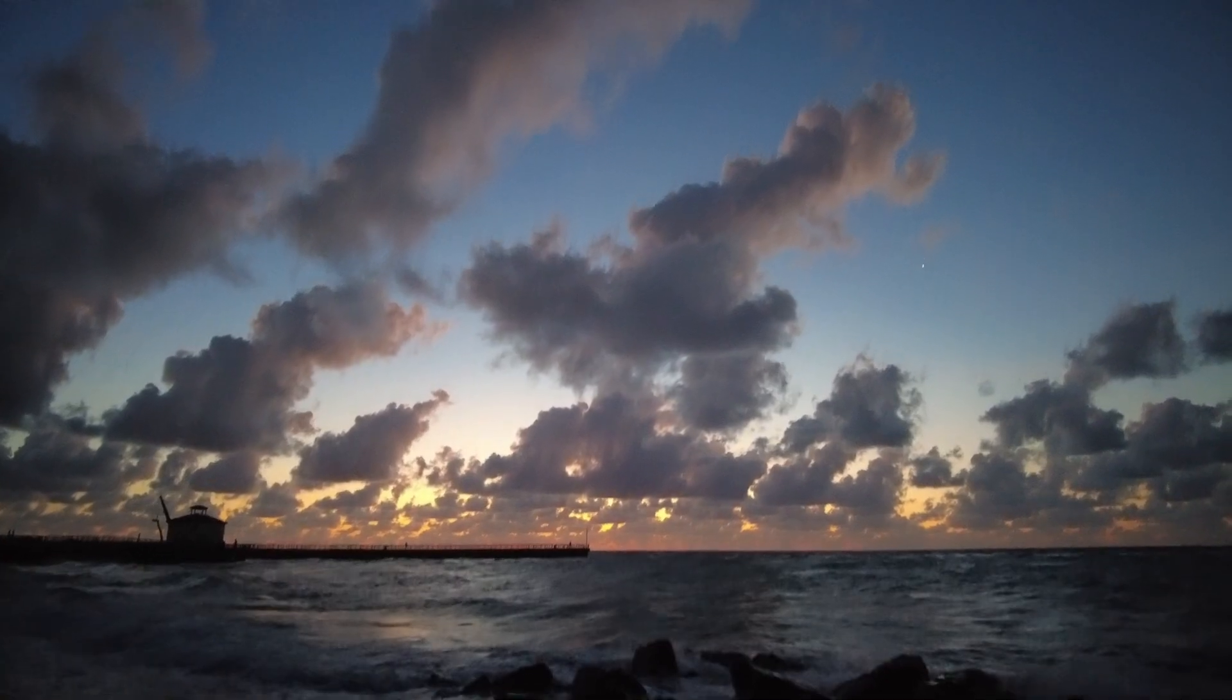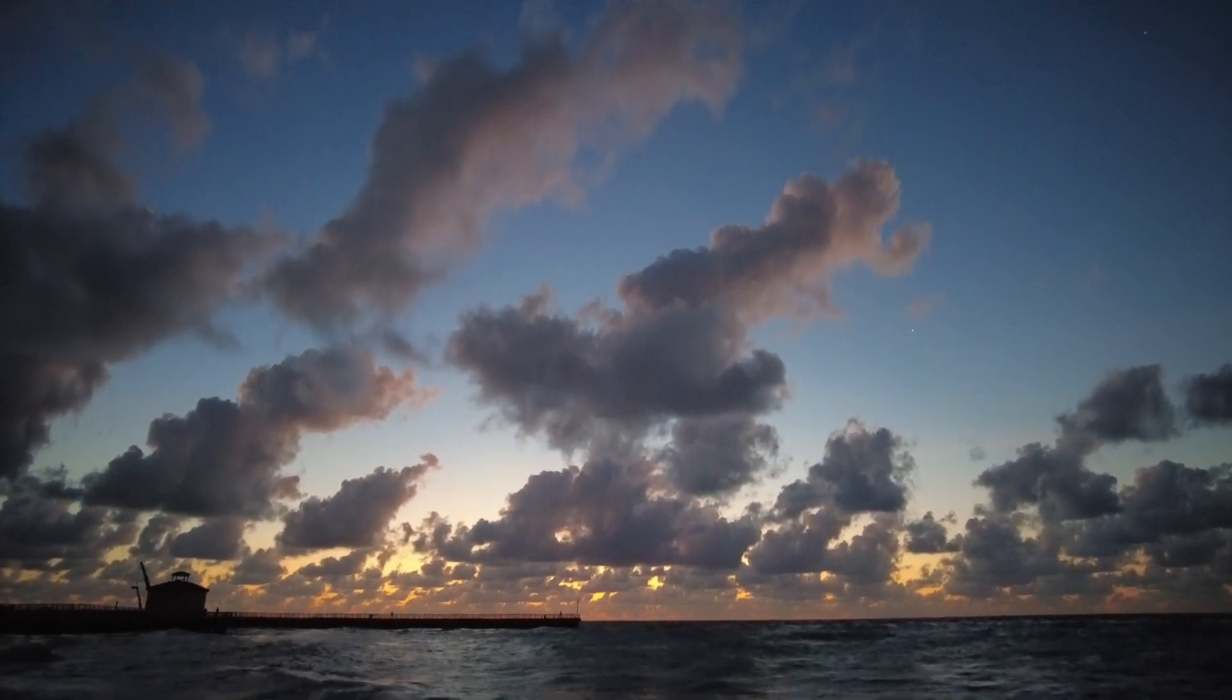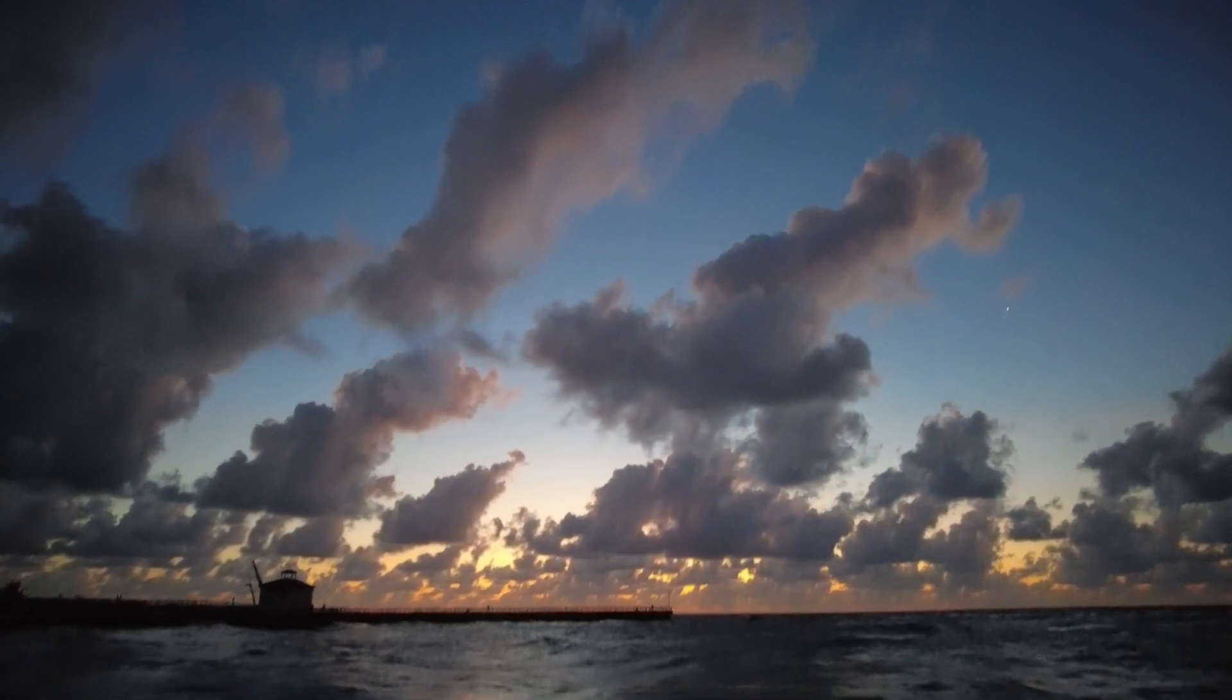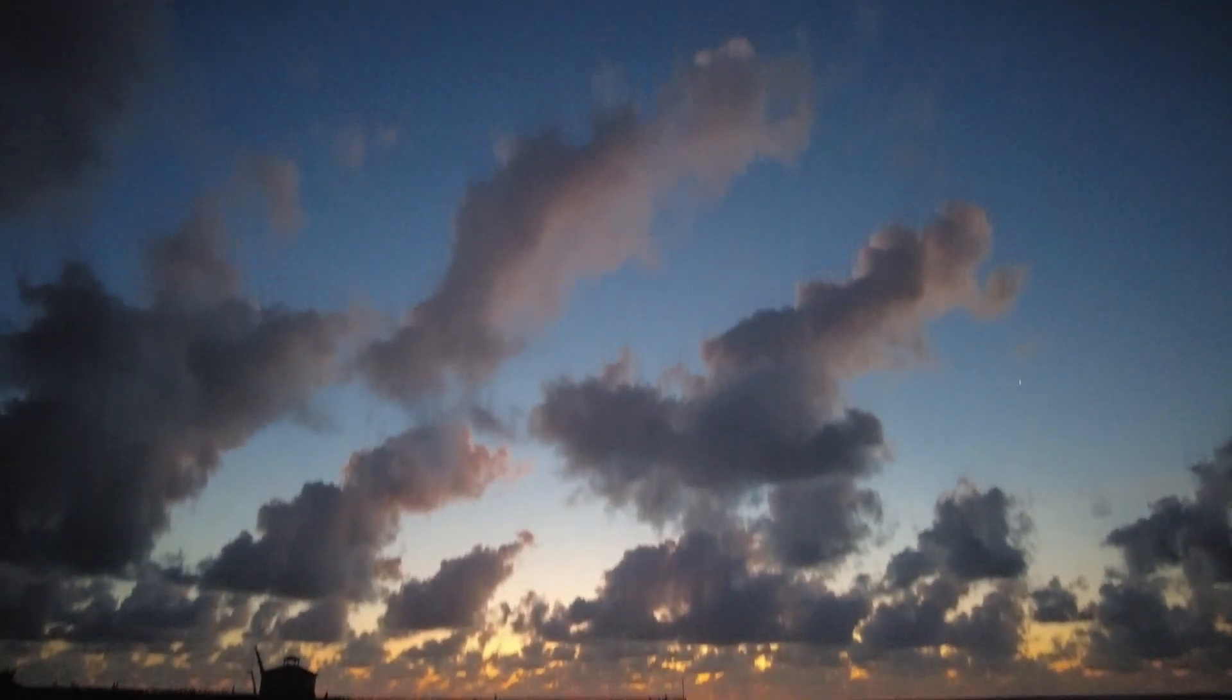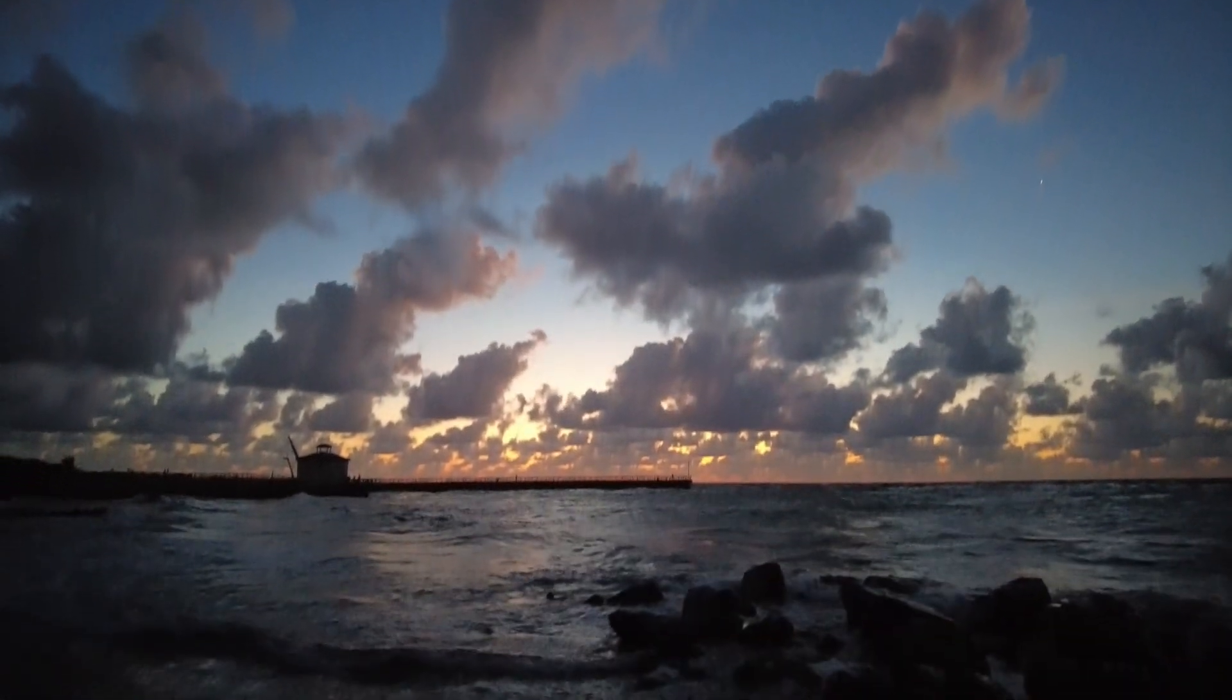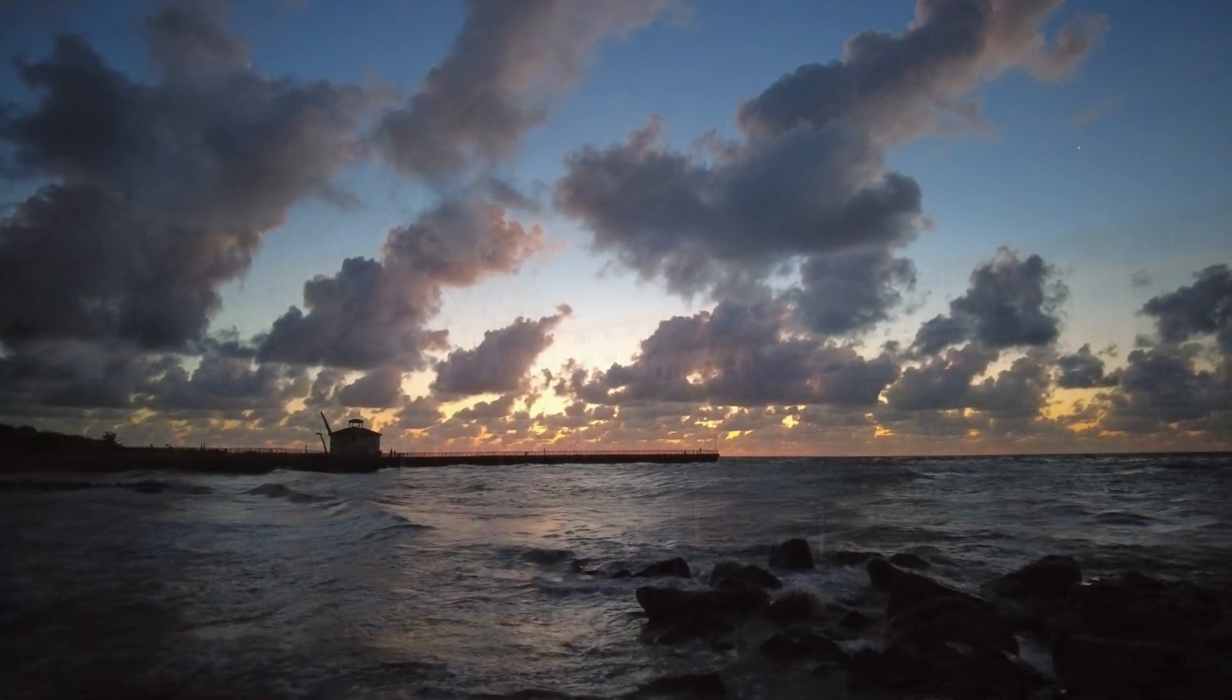Good morning, we're going to try and shoot sunrise. Quite a few clouds, we're going to see what we can get.